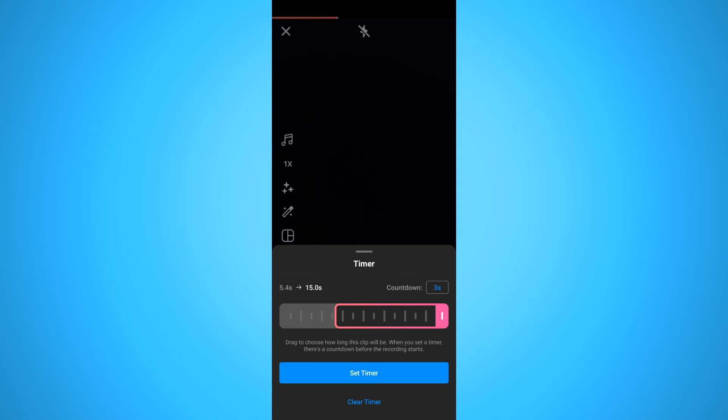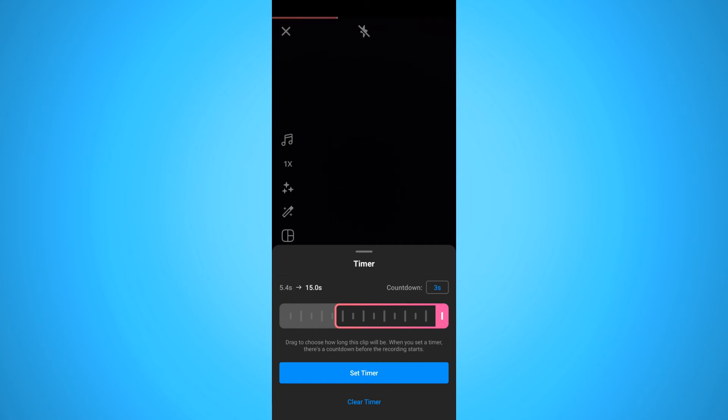When you hit timer you can set it how you want it. So you can do a countdown of 3 seconds, 10 seconds, let's do 3, set timer.